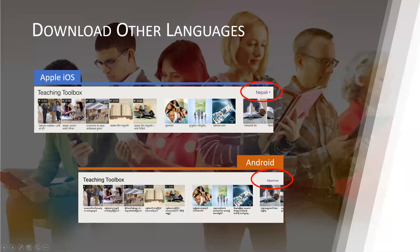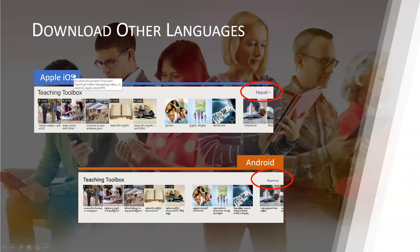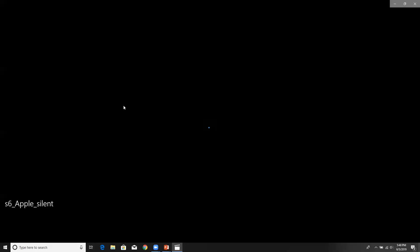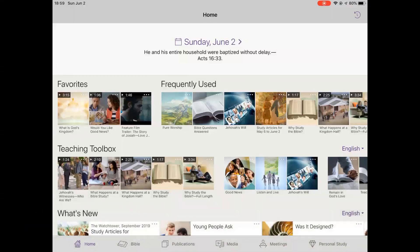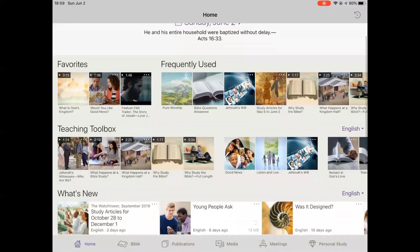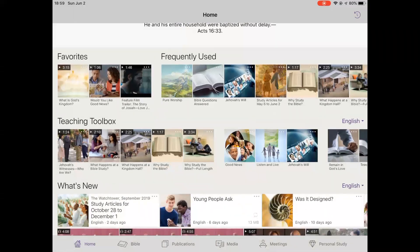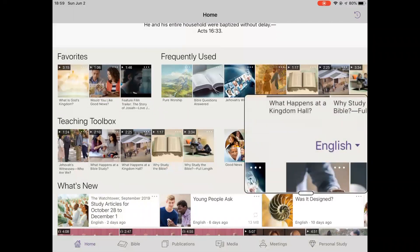Now it is time to download all the tools in the teaching toolbox for all other languages you may encounter in your territory. The procedures are like what we did for our primary language. For an Apple device, make sure your device is connected to the internet and at the home screen of the JW Library app, locate the teaching toolbox. On the right-hand side of the toolbox, note the current language — in this case it is English.